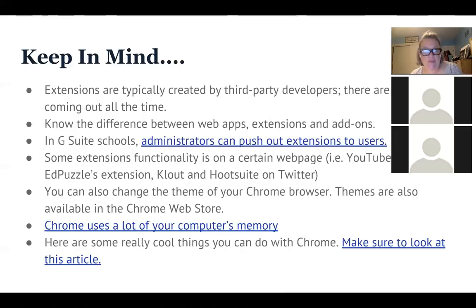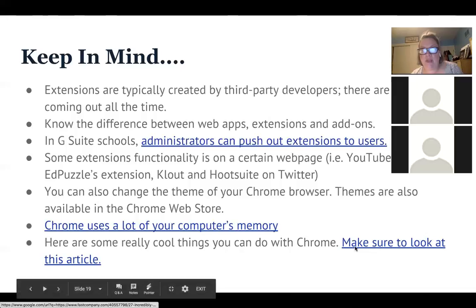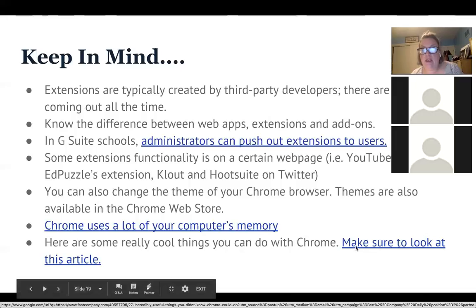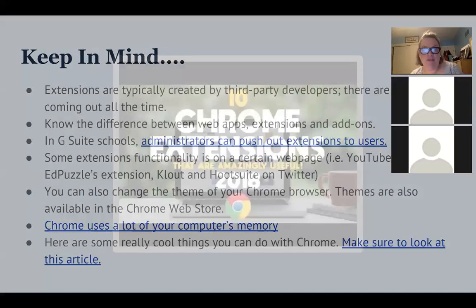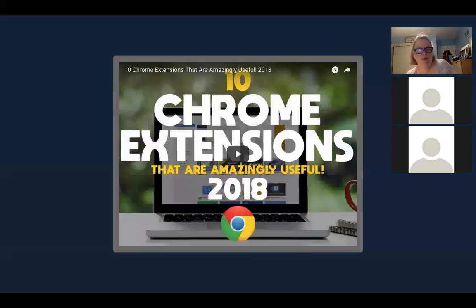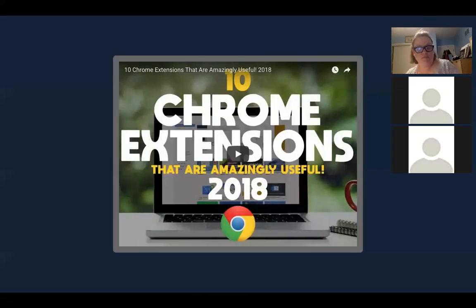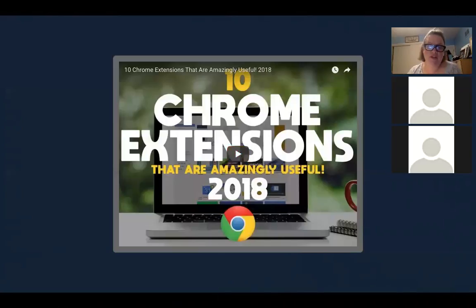You should also know that Chrome uses a lot of your computer's memory, and you may want to use some extensions to suspend tabs so it's not taking up so much memory. I found a great article last week from Fast Company on things you may not know you can do with Chrome — you might want to look at that after this webinar. Here are some extensions that I think are pretty amazing and you'll find useful.